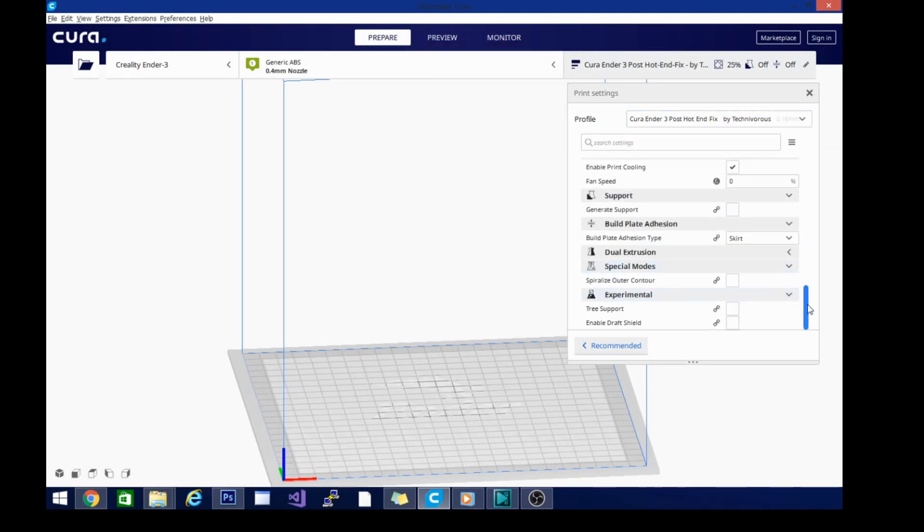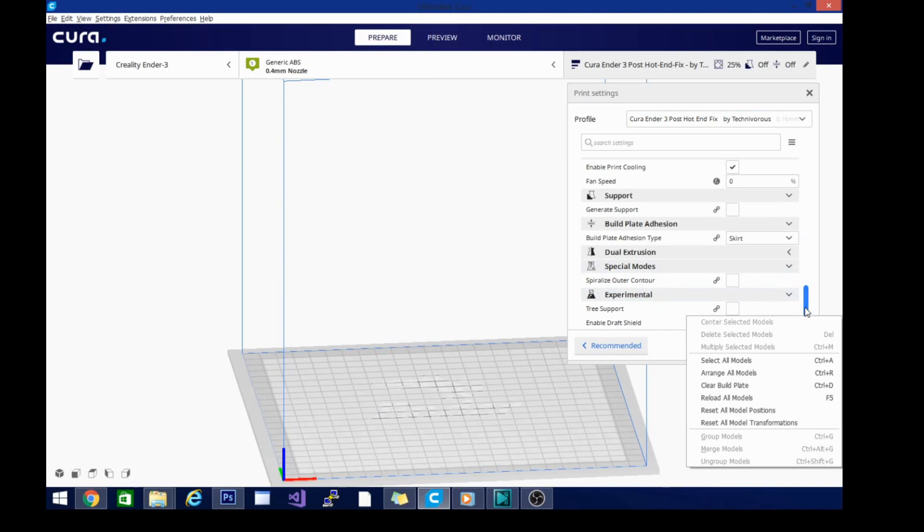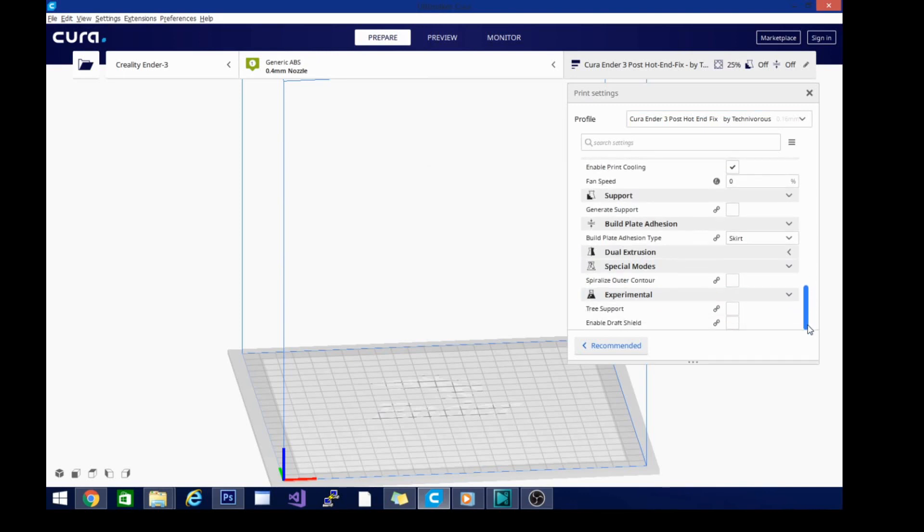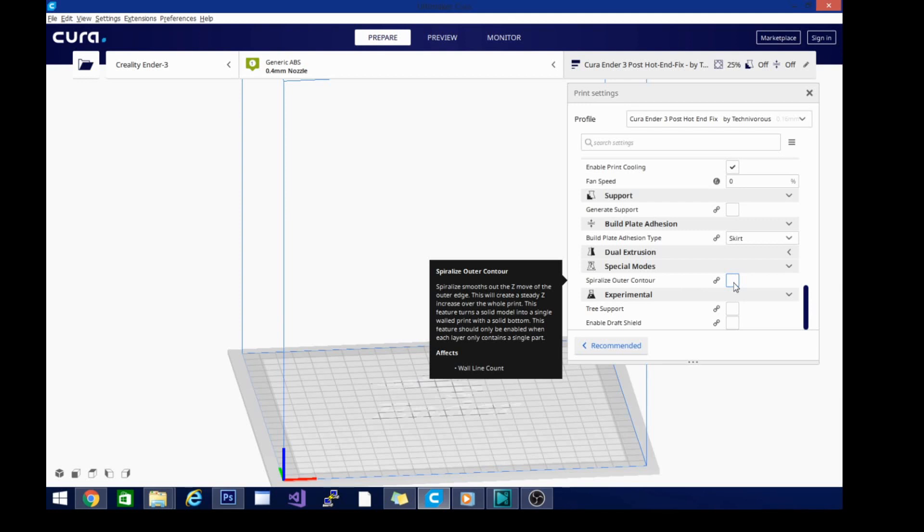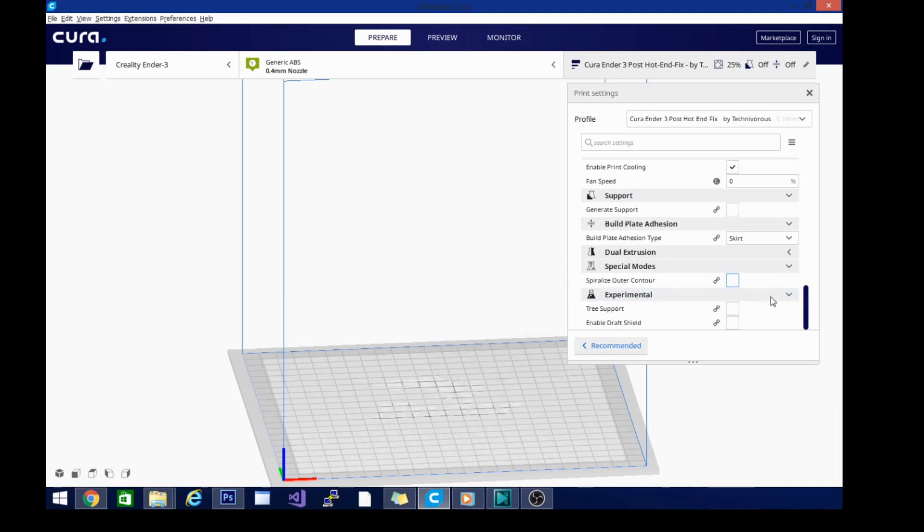You also need to ensure after the last video, even after you load this, just to be positive, that you have unchecked spiralize outer contour. This is the box we were using for vase mode. And since we're not doing vases, we need to uncheck it. I've accidentally left it checked before, and you always get some pretty interesting prints, but nine times out of ten, that is not a good thing. So make sure that's turned off.